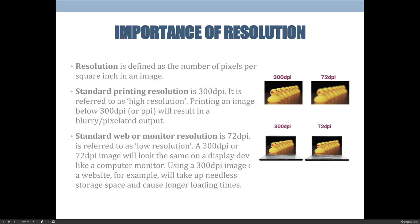When preparing images for use in print projects, it's important to know what resolution is. Resolution is defined as the number of pixels per square inch in an image. Standard printing resolution is 300 dots per inch, and standard web or monitor resolution is 72. It should technically say PPI — pixels per inch. The terms DPI and PPI are kind of used interchangeably.